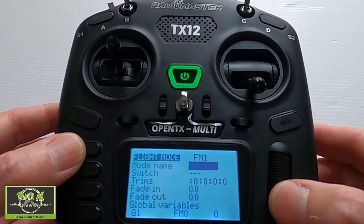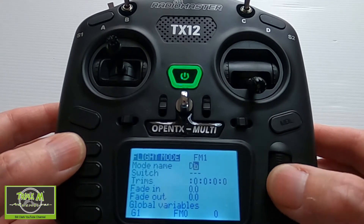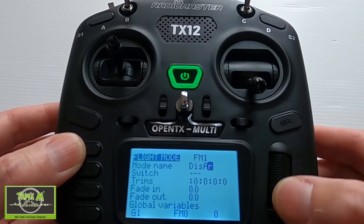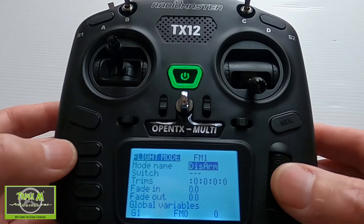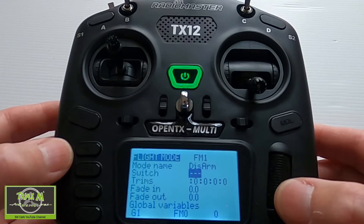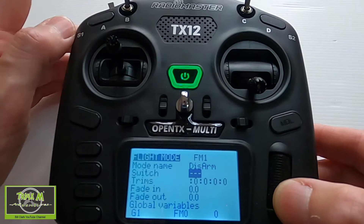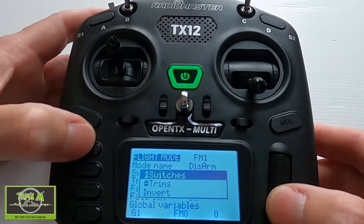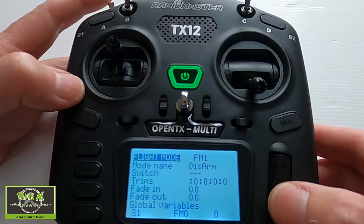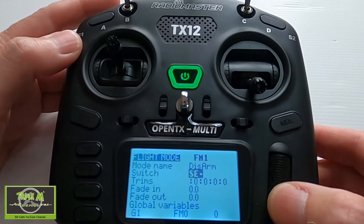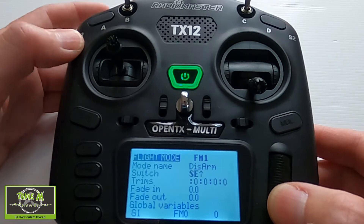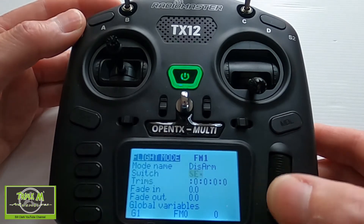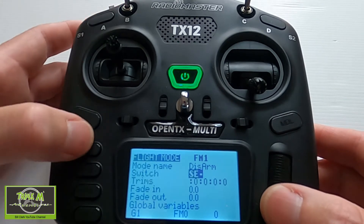The second mode we are going to call Disarmed. We move down and we want to pick a switch — in my case it's this switch here. I'll tap once, then flick the switch. In my case disarmed will be here, so we click Enter and then Return.